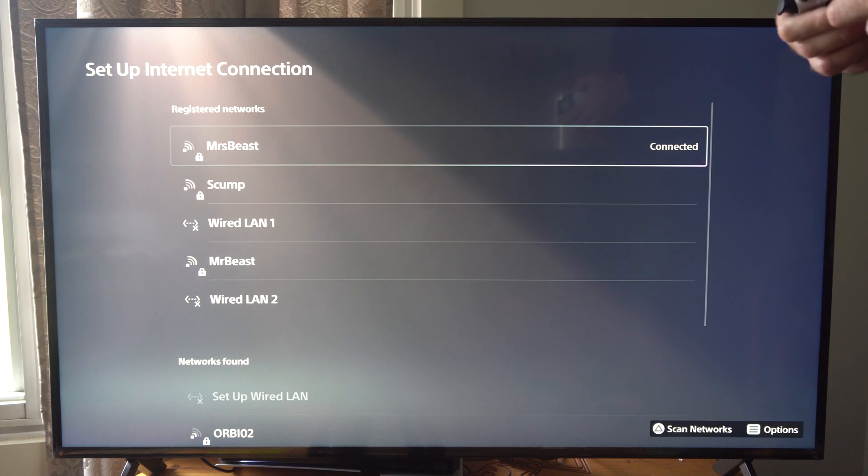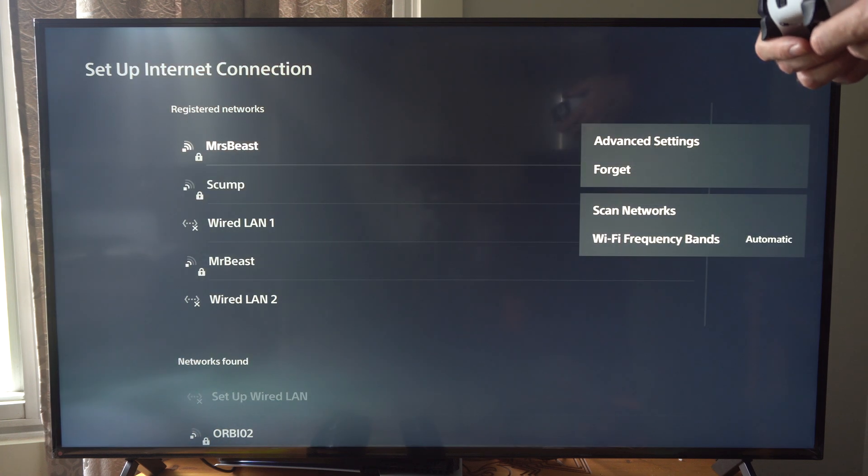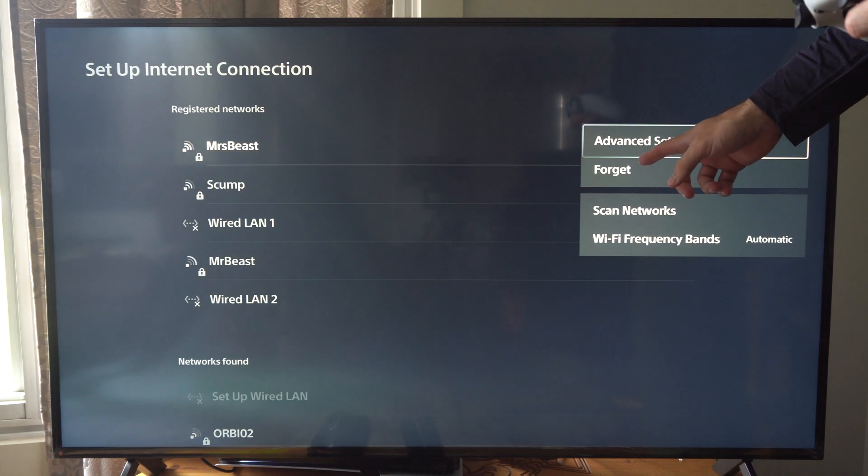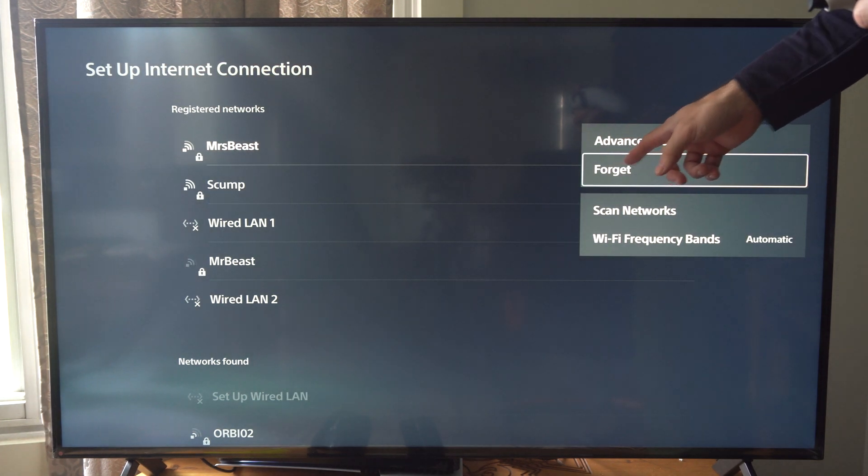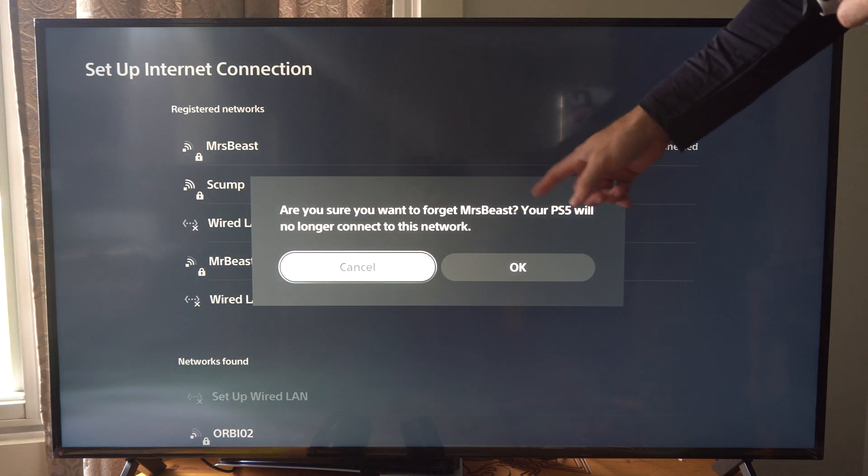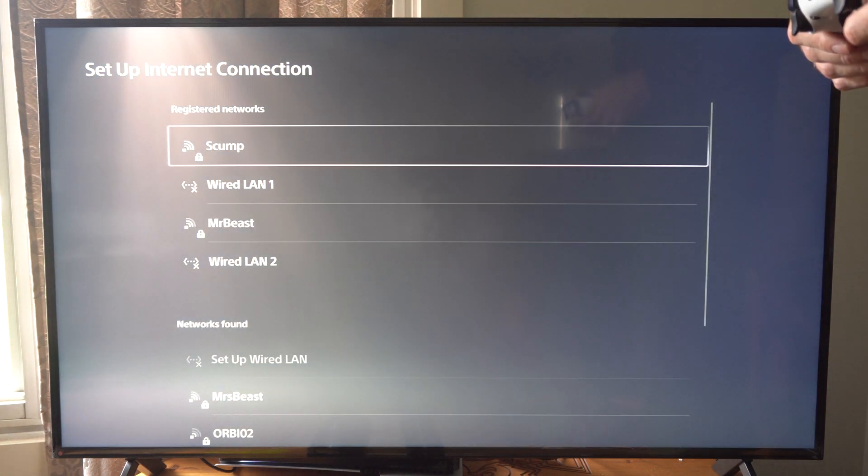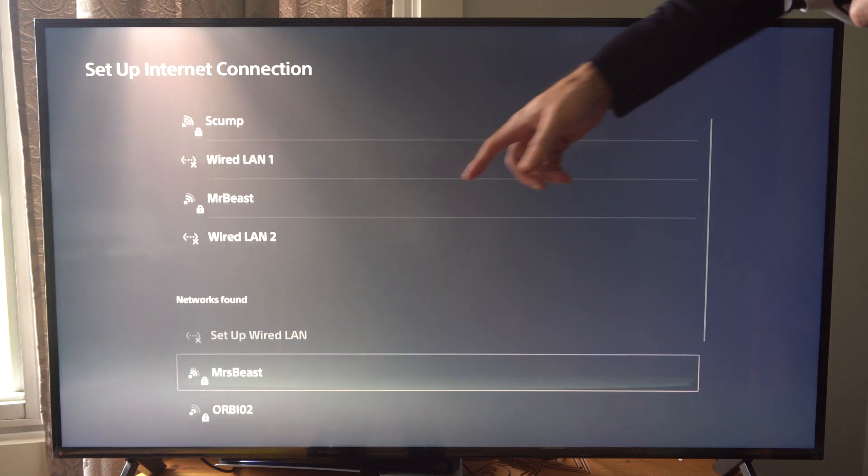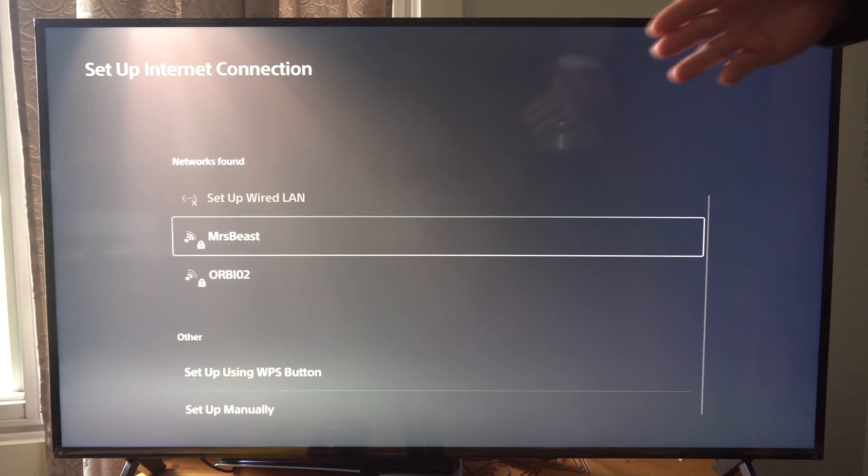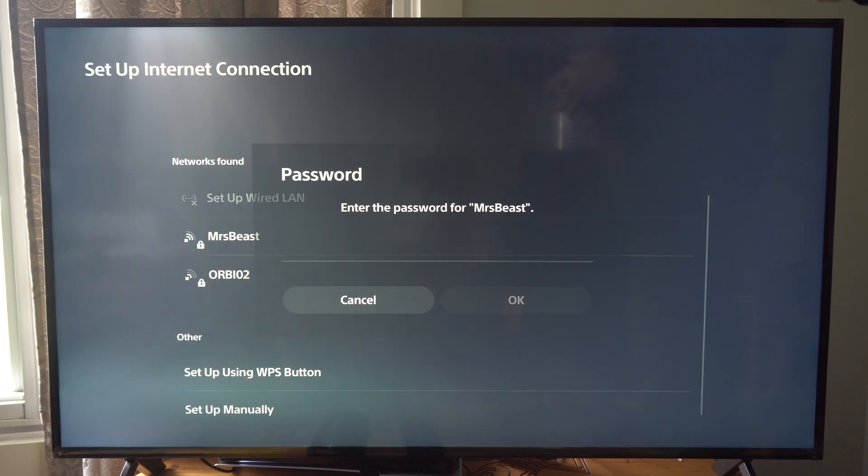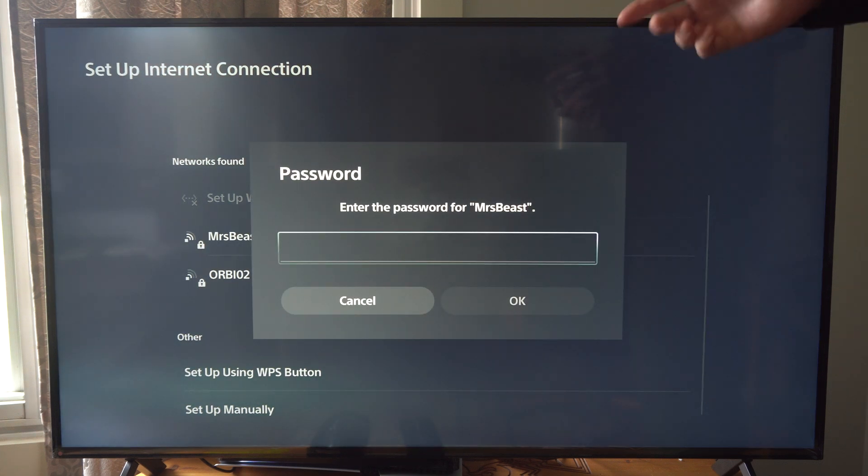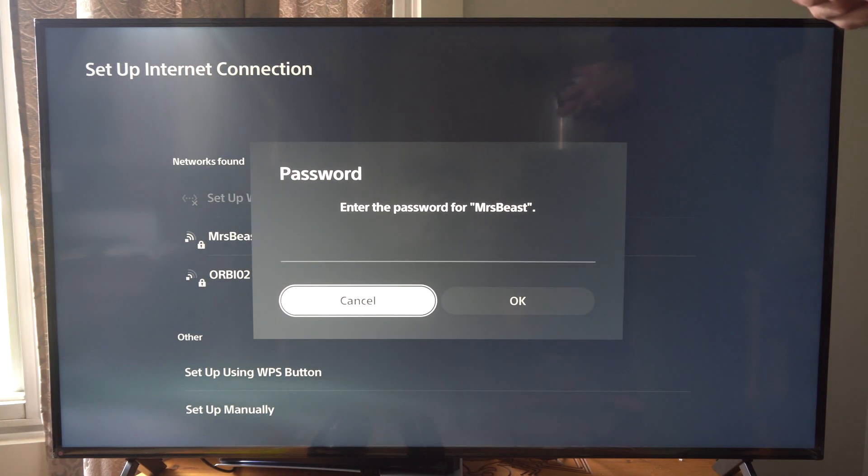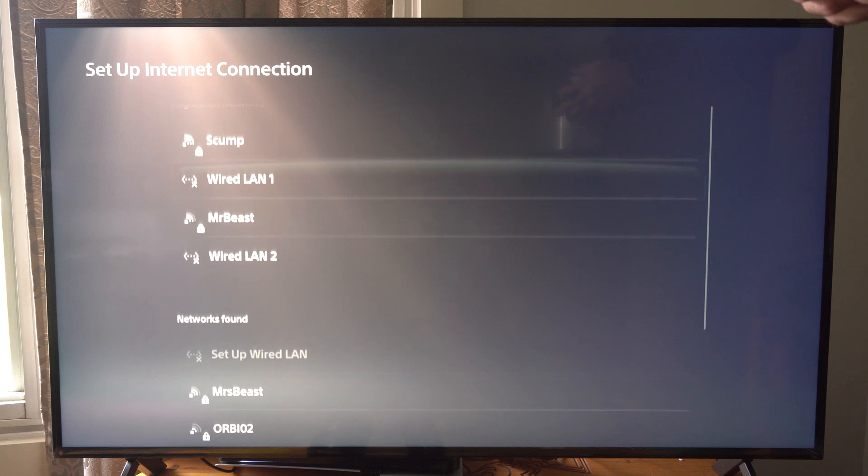So I'm going to go to MrBeast right here. Once this opens up, forget the network. So forget it. Are you sure you want to forget? Go to OK. Now it's going to be under networks found. And simply just reconnect to it. So this could fix it. And then you're going to have to type in your password, which I'll do off screen at some point.